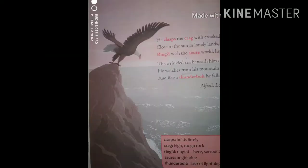In these lines, we can see a clear picture of the eagle from the great sky. The eagle is flying. It has crooked hands. It holds rocks very firmly and strongly. Surrounded by the blue sky, it stands.